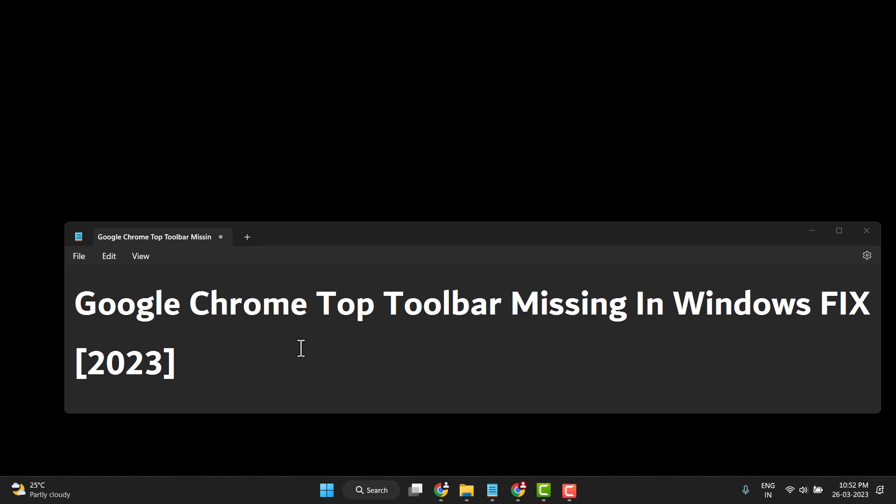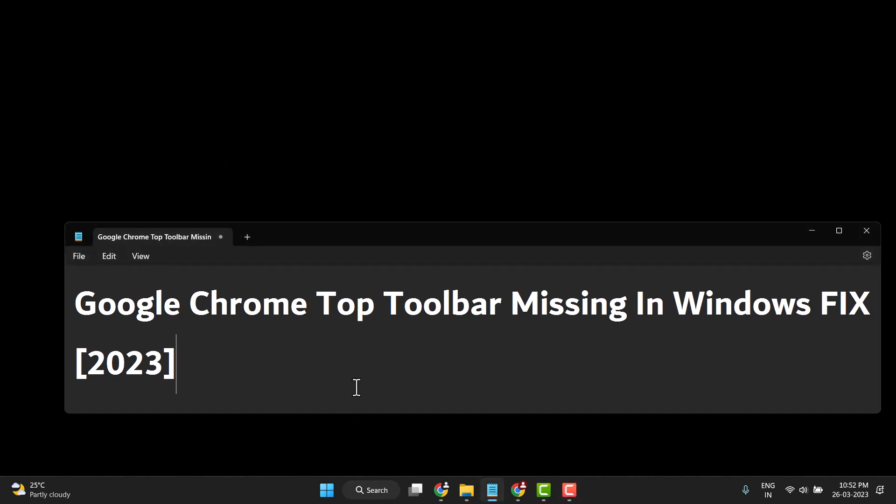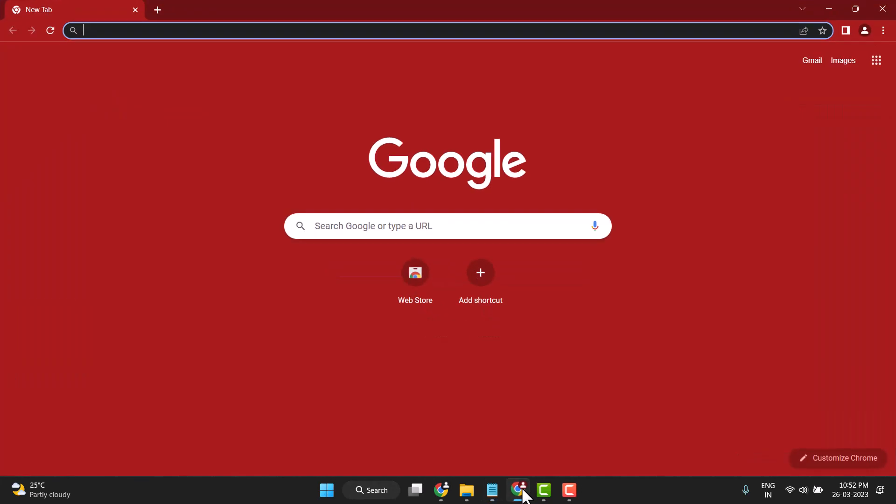Hello friends, today in this video I will show you how to fix the Google Chrome top toolbar missing in Windows. First, you need to open your Chrome browser.